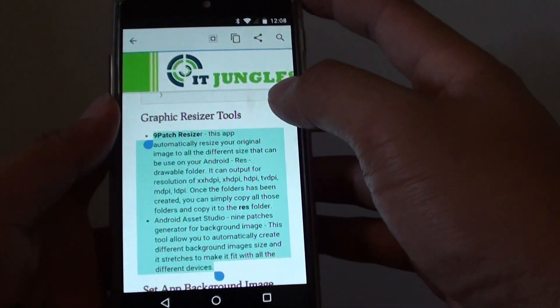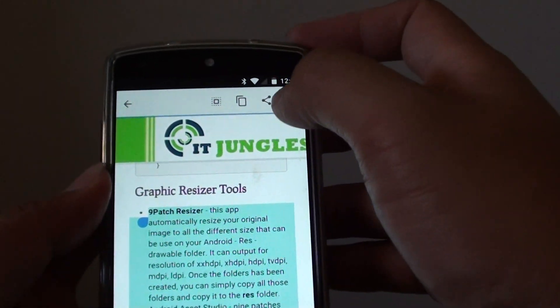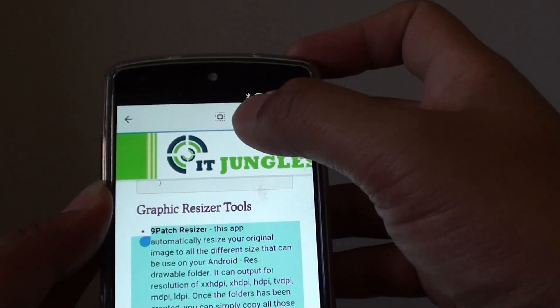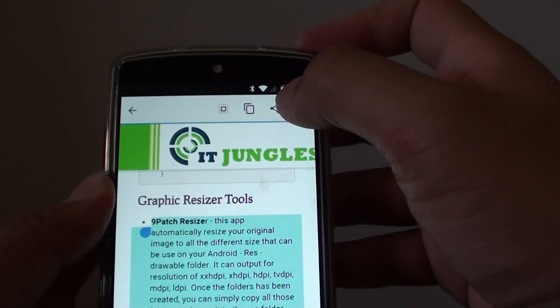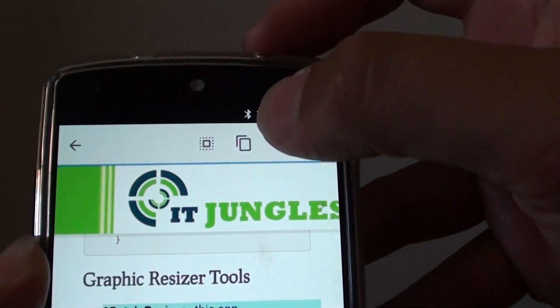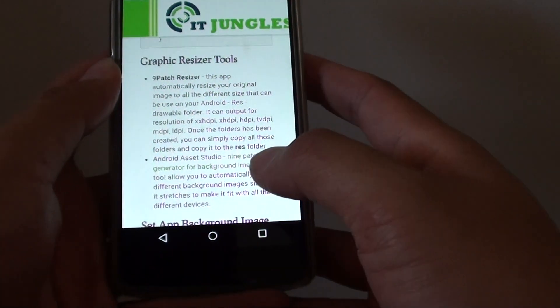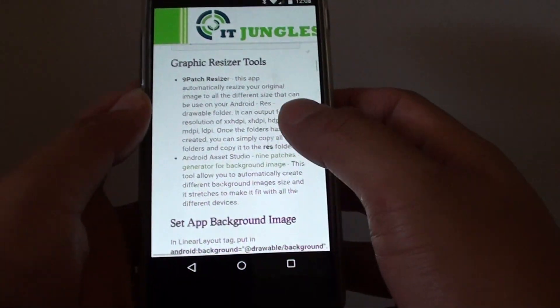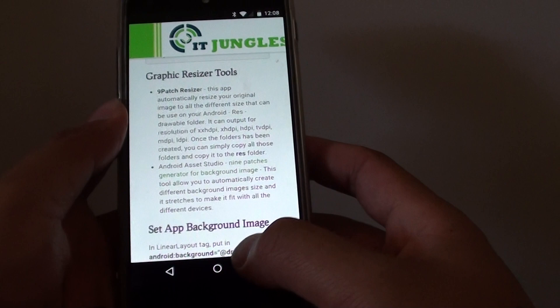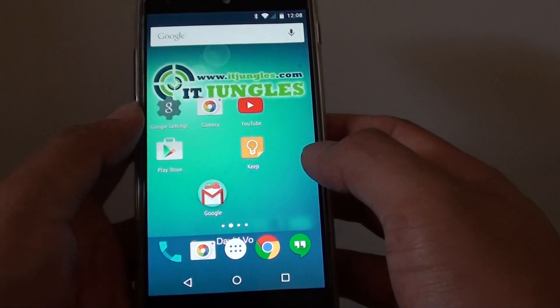Once you select the text, some items appear at the top. Tap on the copy item — this is the copy item, so tap on that copy menu item. And now go back home.